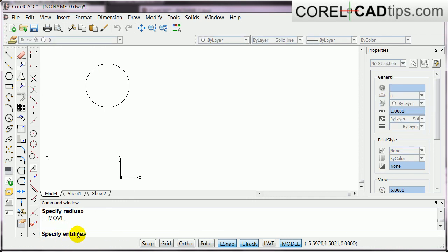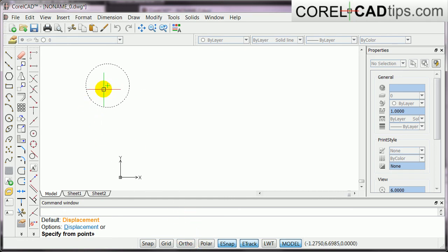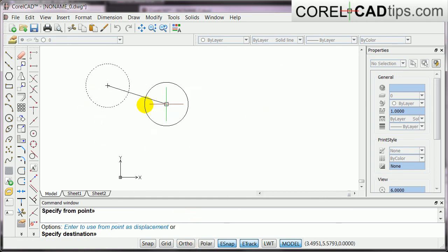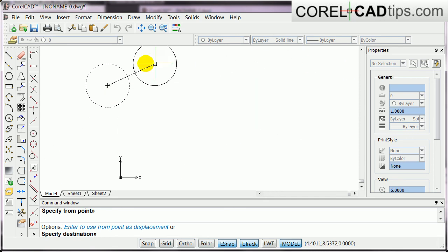And then command line says specify entities, or objects, so I click on that, and I hit enter. Now, my ortho mode is not turned on, so now I can move it anywhere I want, right?